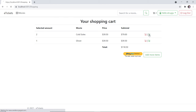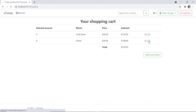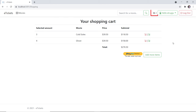If I add one more, now I have three and the total is updated. Let me add one more Ghost movie — so two, three, four. You can also see the basket icon which has the number two next to it, which means that in your shopping cart you currently have two items.